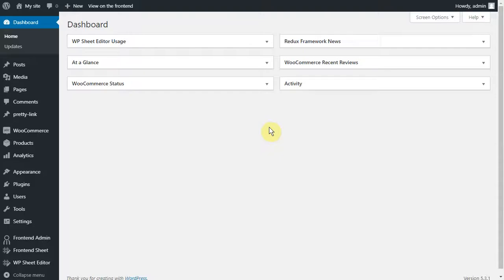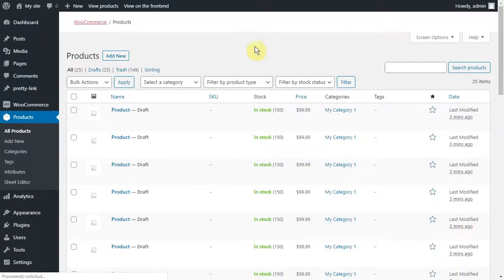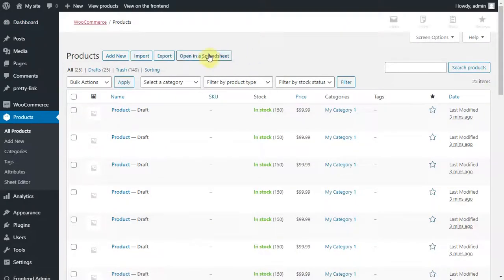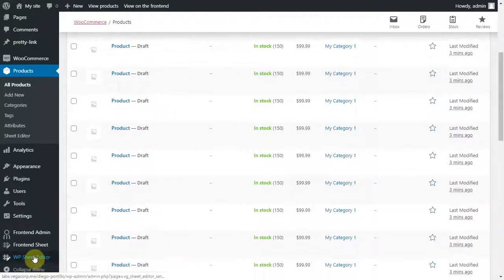To open the spreadsheet you can go to products, open in a spreadsheet, or you can go to WP Sheet Editor, edit products.